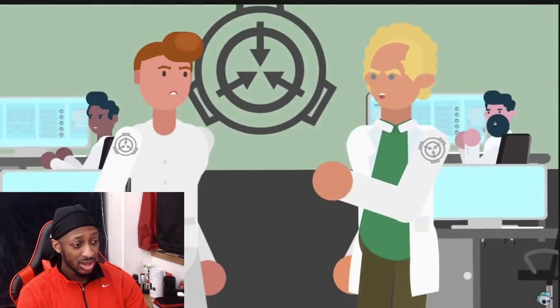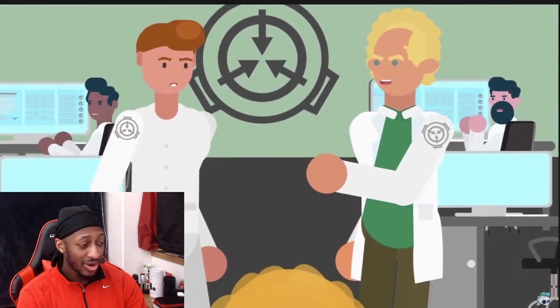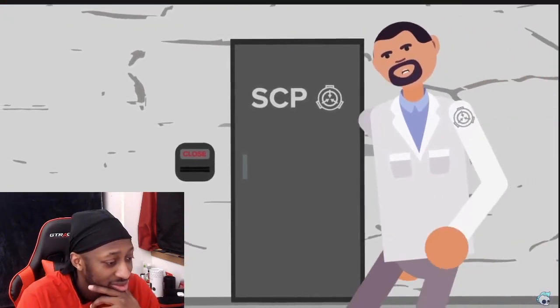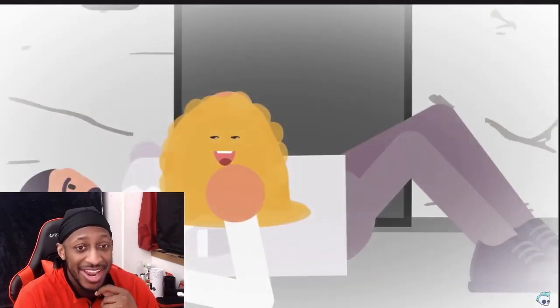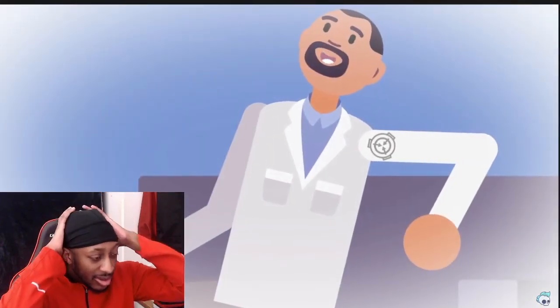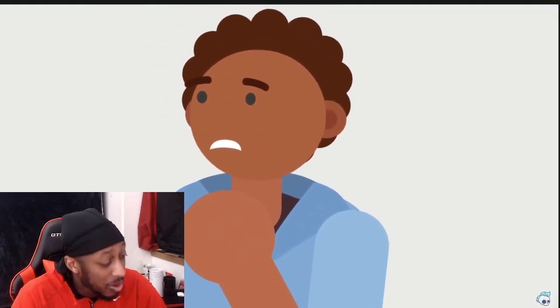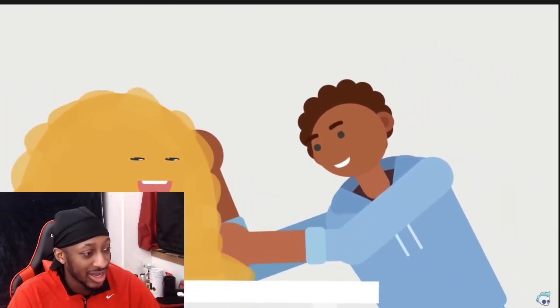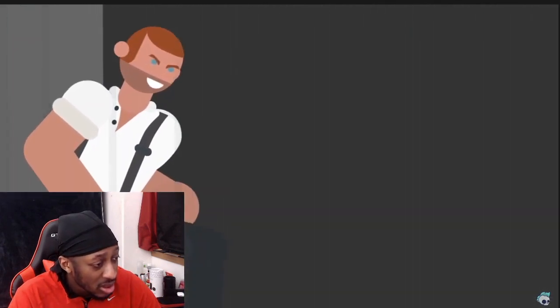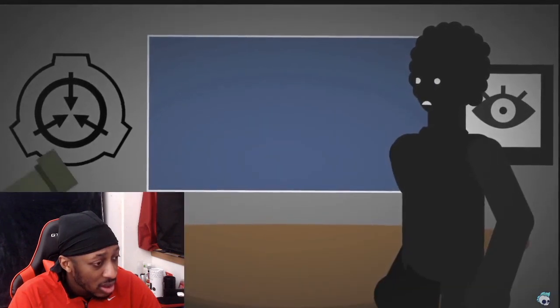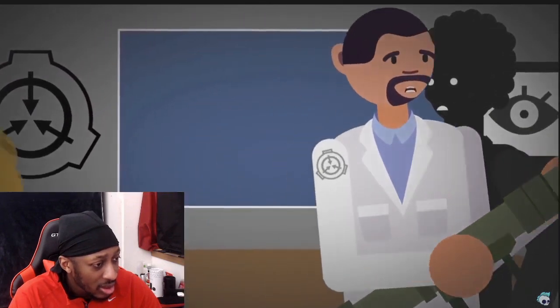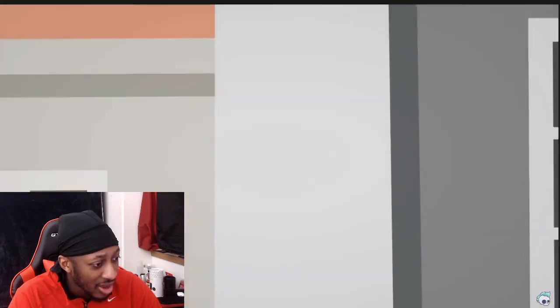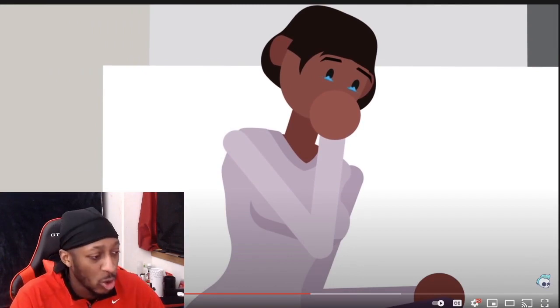Just when you thought SCP-999 couldn't possibly be more adorable, you learn about its greatest power: bringing joy. Anyone and anything that comes into contact with the creature, even in passing, will experience a mild euphoria. As contact is prolonged, this overwhelming sense of joy increases and continues long after separation. Prolonged contact has completely cured depression, anxiety, PTSD, along with a number of other conditions including rage and antisocial behavior. That's crazy. Serial killers practically become saints after coming into prolonged contact with 999, and in that moment, 682 was no exception.